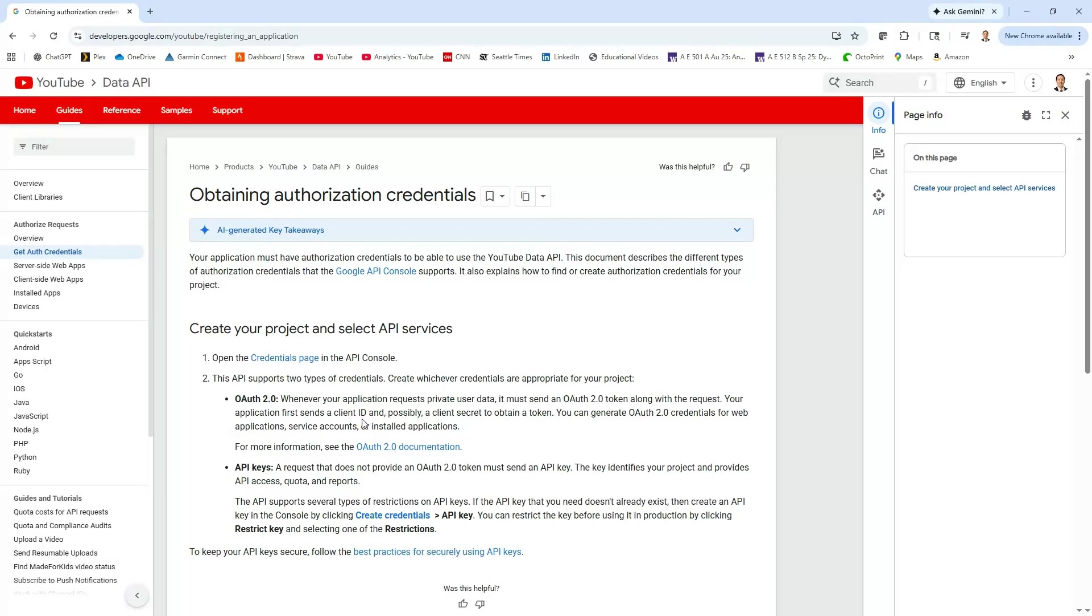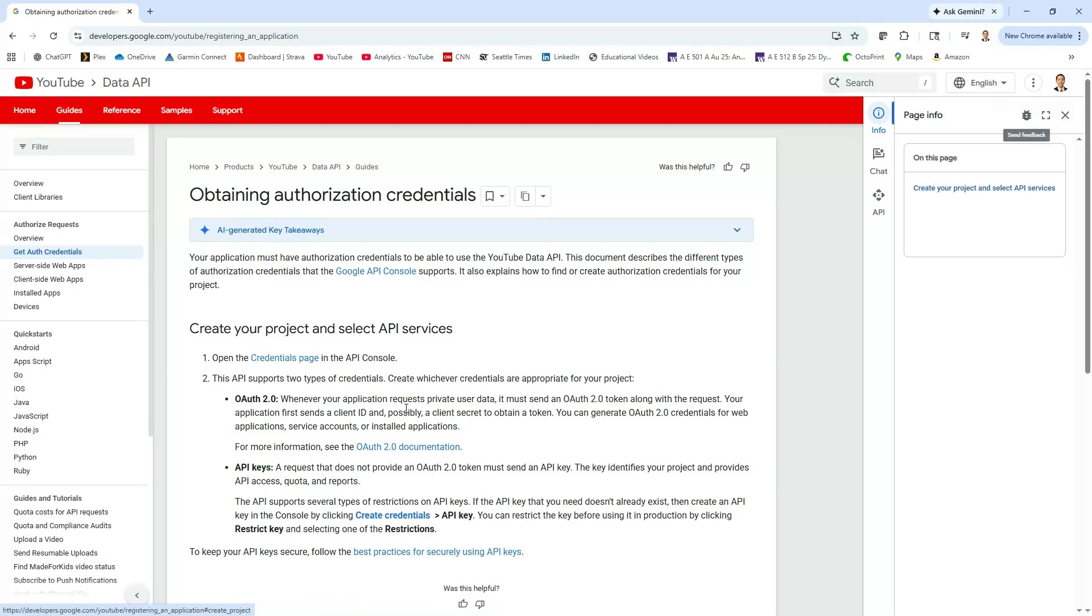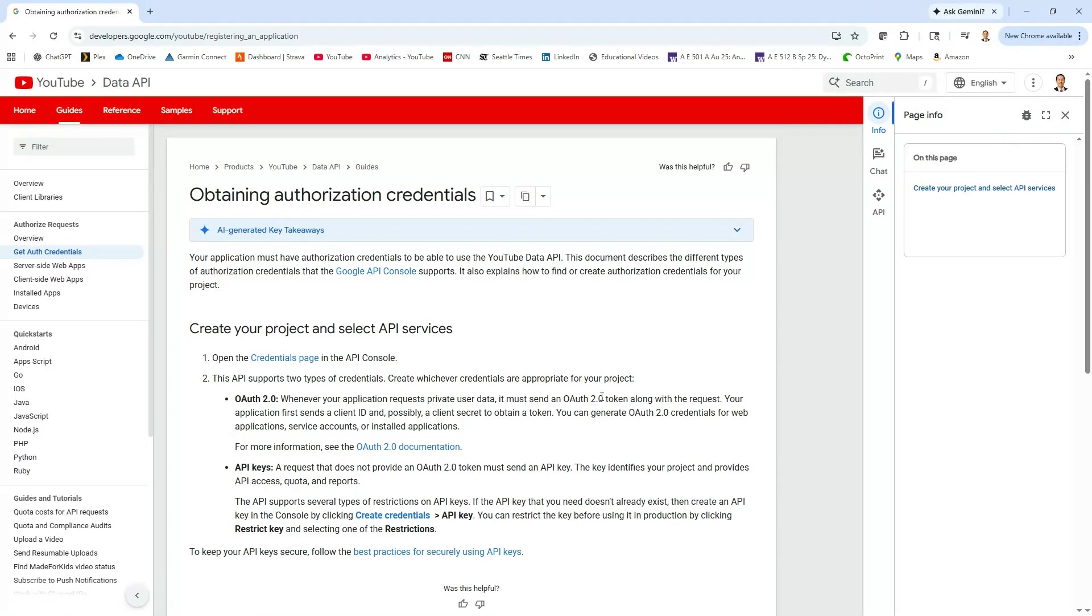One thing to maybe mention is at this point you're going to want to make sure that you are signed into your Google account so you can associate the keys that we're going to generate with your account. But assuming that you are signed in as I am right now,